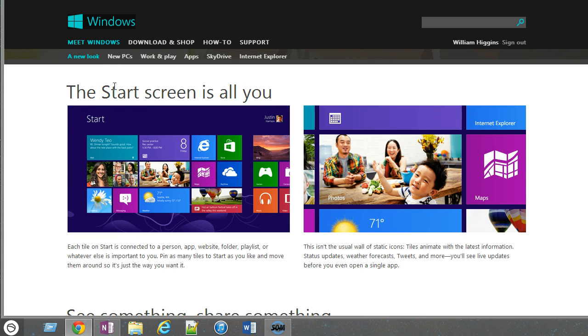Hi, my name is William Higgins with VirtualEmployeeTips.com. I'm going to talk to you today about Windows 8 and the missing start menu.